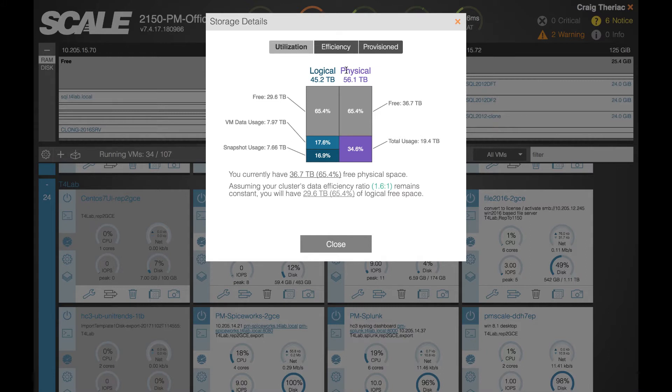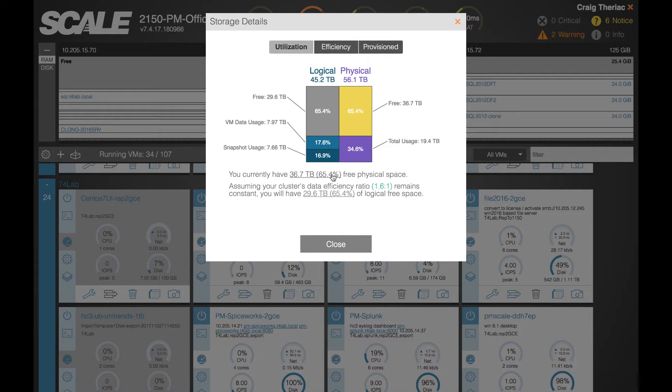Because deduplication exists here we have a calculation to walk through. You'll see here that we currently have 36.7 terabytes of physical free space but assuming that the data efficiency ratio in this case 1.6 to 1 remains constant, we'll actually have 29.6 terabytes of logical free space.